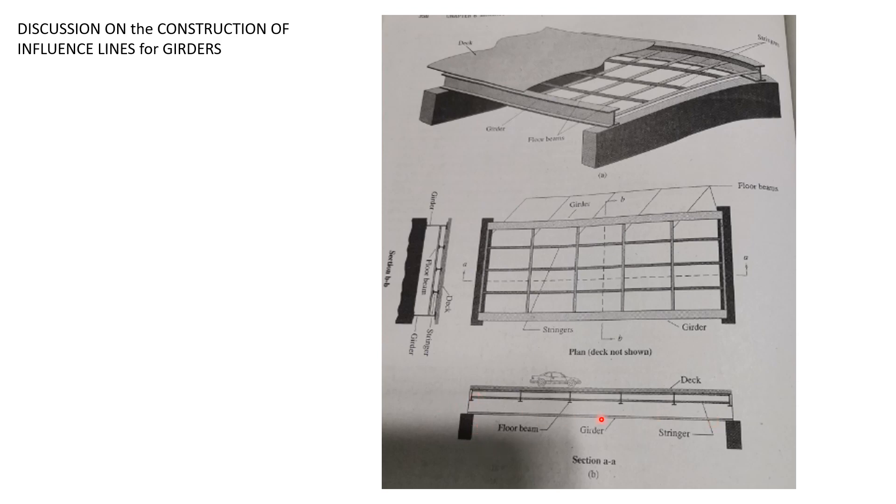By the way, the spacing between these floor beams here is called a panel, and these floor beams may be represented by points we call panel points.